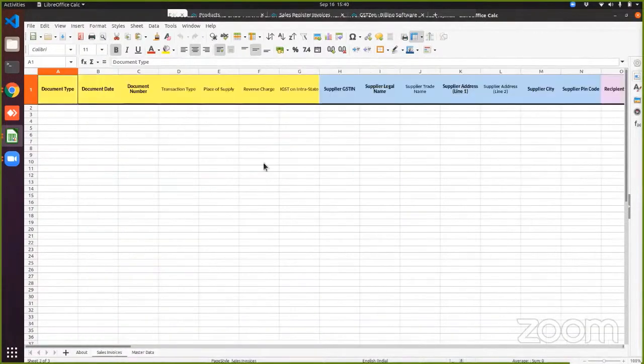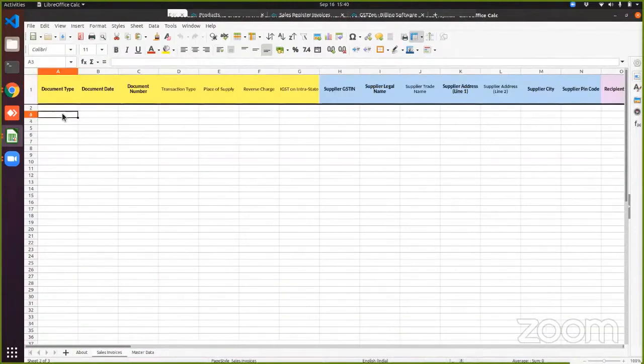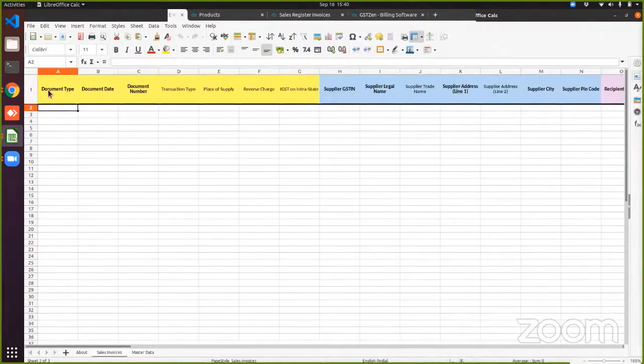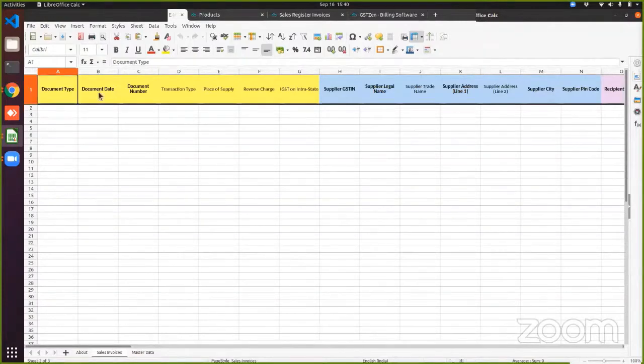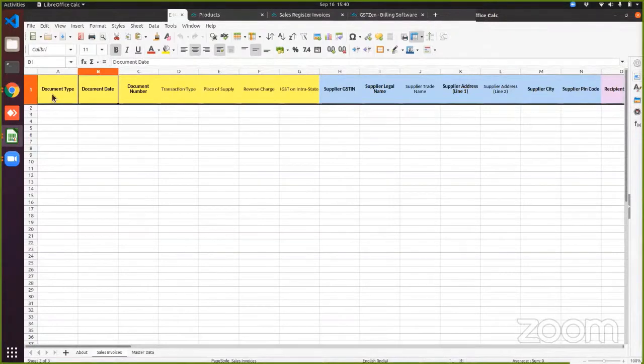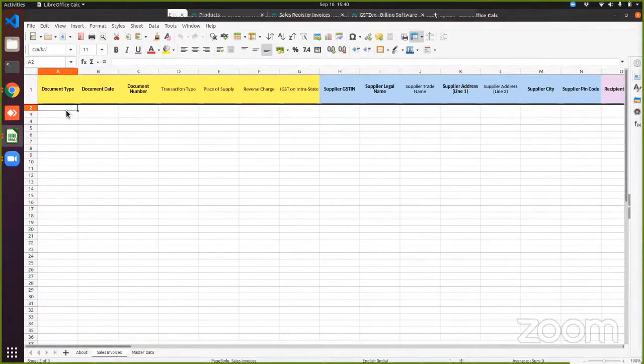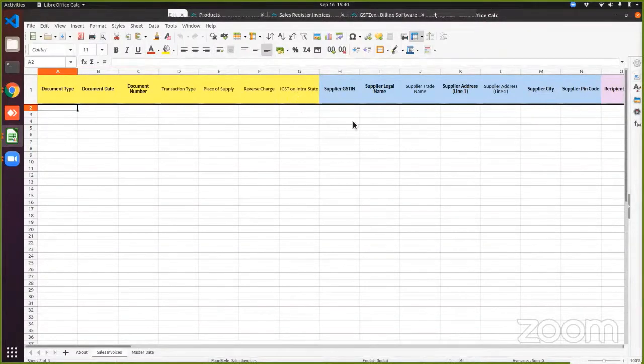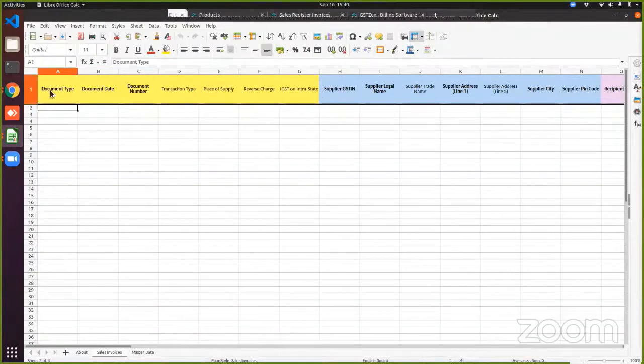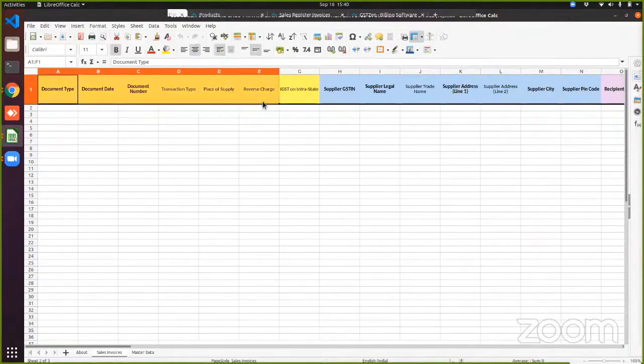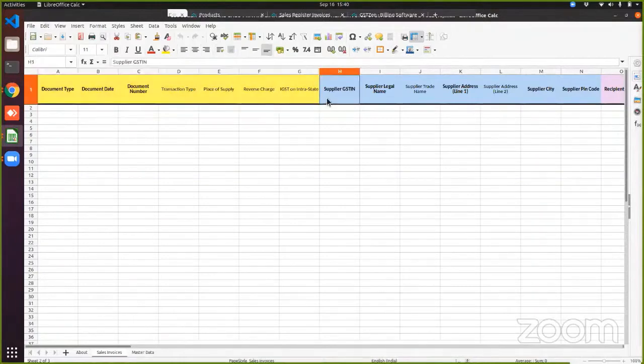So the main sheet where the invoice entry will be happening is the sales invoices sheet. And as you can see here, there are certain columns that are in bold and columns that are not in bold. The bold columns are mandatory and without these columns, an e-invoice cannot be generated. And you will see that they are color coded. So all the columns belonging to the same color belong to the same section of the e-invoice schema. So all these belong to the document details.